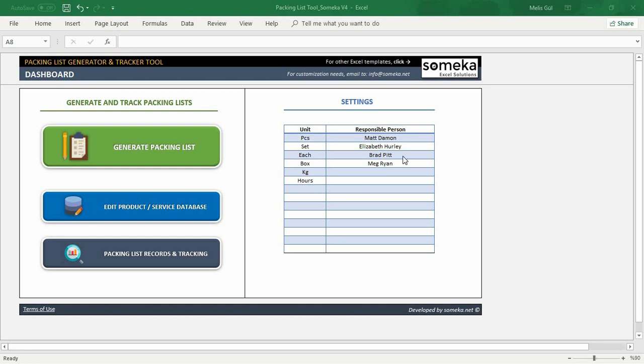Any responsible person will be recorded to the tracking section to be able to follow who created the packing list later on. You can add or remove people from the list.